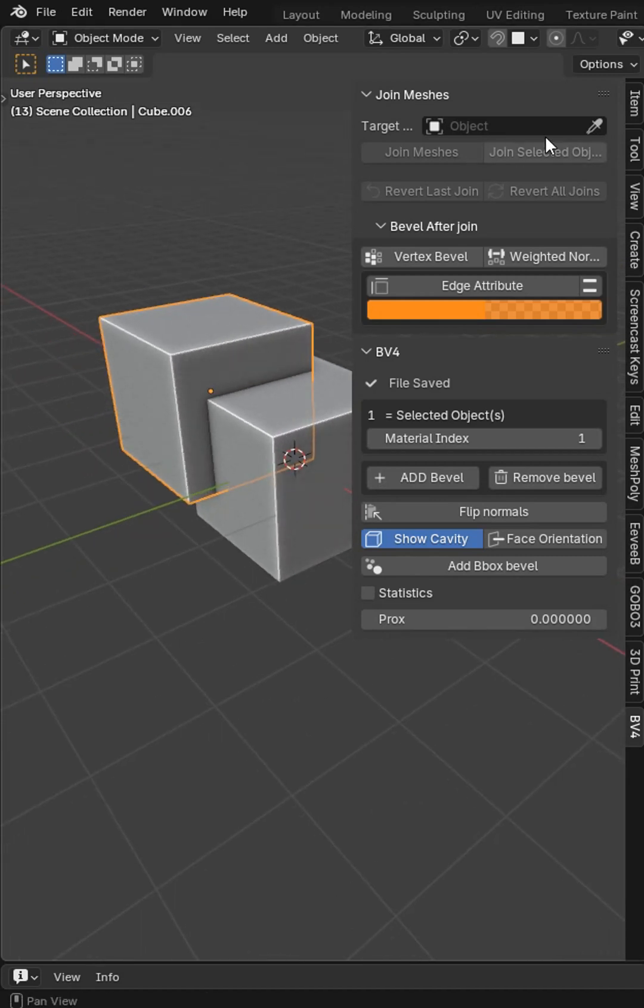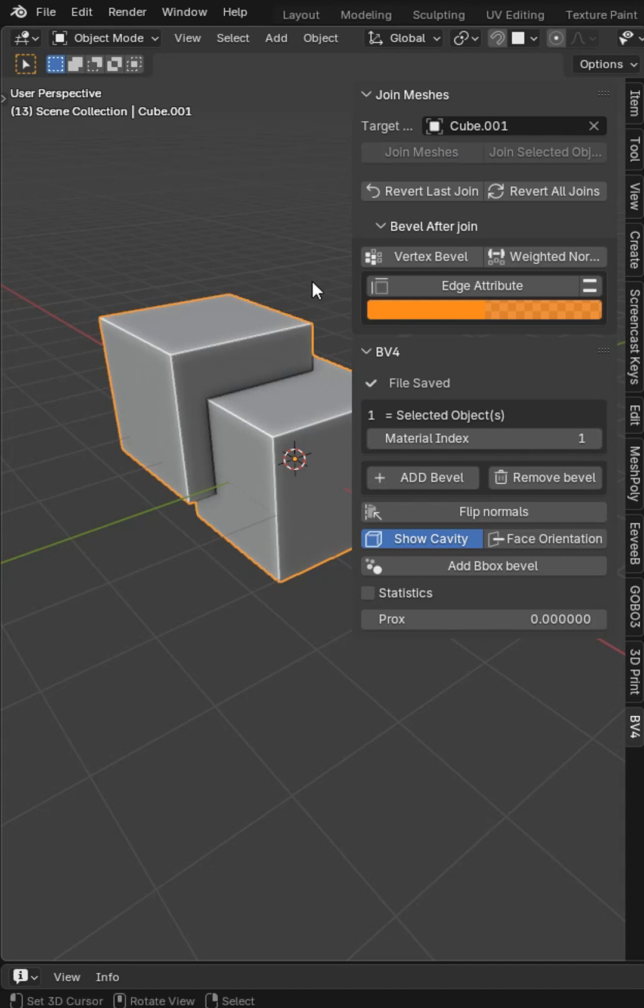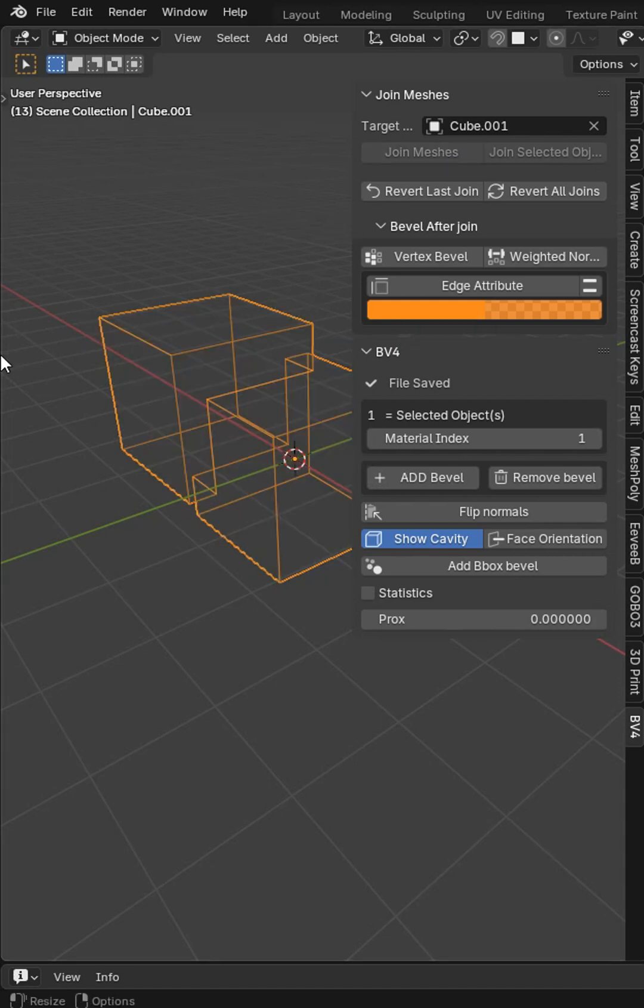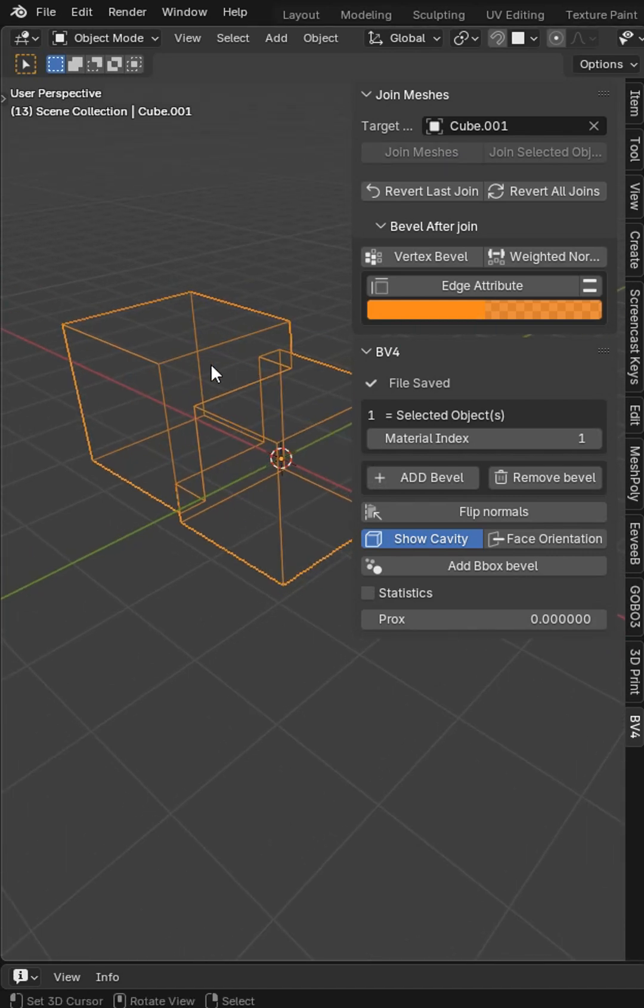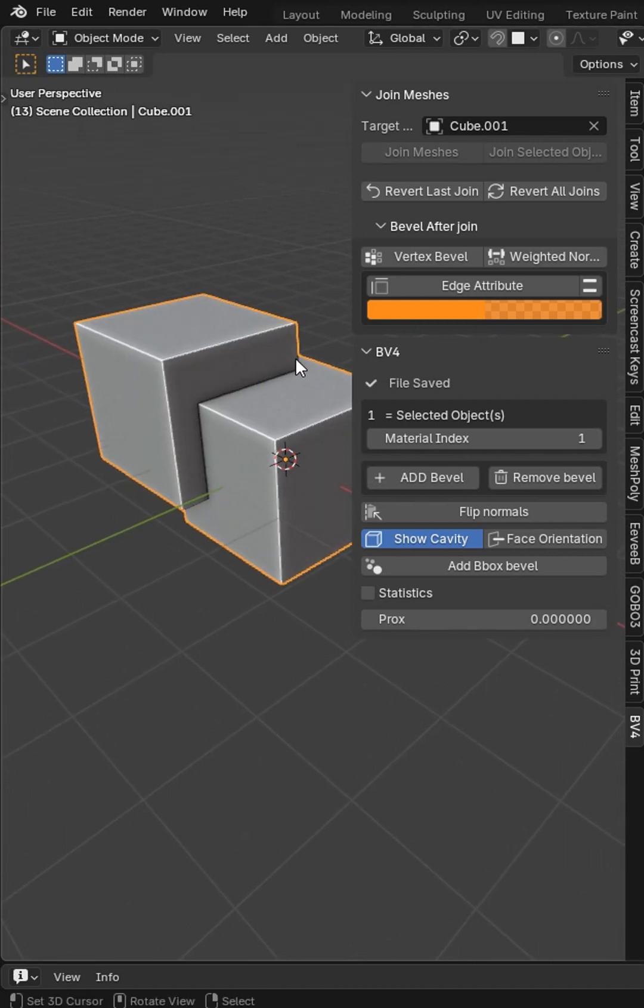In case you didn't know, in bevel joints, once you've selected an object and a target, you join and you get perfect manifold geometry.